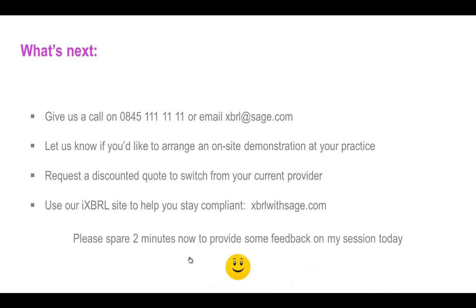In return for this free webinar, all I ask is for two minutes of your time to provide your feedback on my session today. After you've submitted your feedback, please stay in the session and you'll be able to download the feature list, and I'll also be available to answer any questions in the chat panel. Thank you for your time today and for your interest in the Sage Accounts Production range.